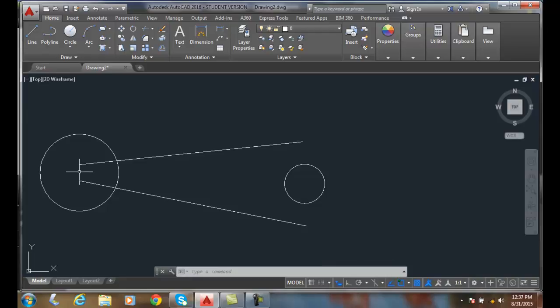So mid between two points snap can only be located by doing the object snap override which is shift right click. And now I leave it to the end point. Thank you.